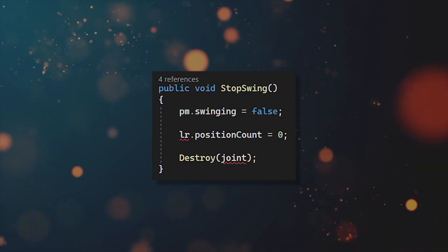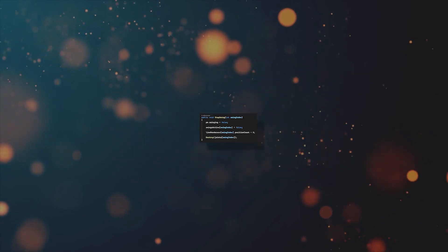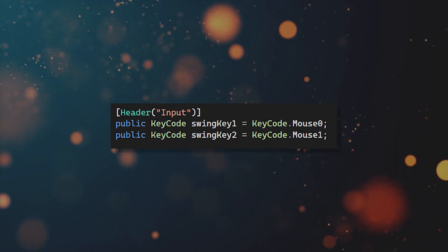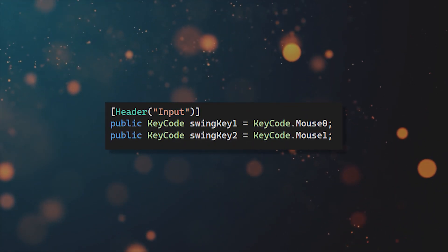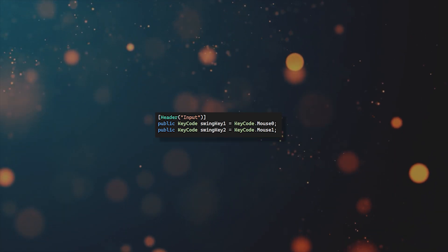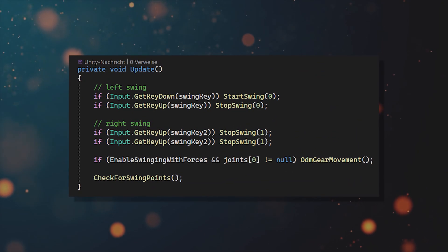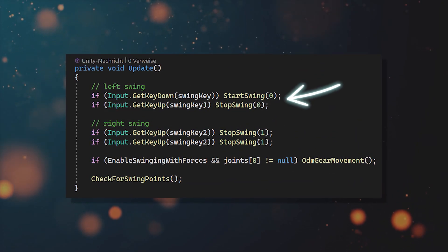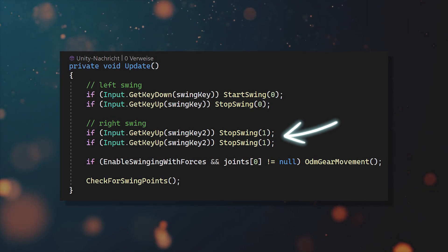So now you just repeat the same process with the stop swing function. And then you can add the second input key which is going to be the right mouse button. And now you can just start and stop the left swing whenever you press the left mouse button and vice versa.